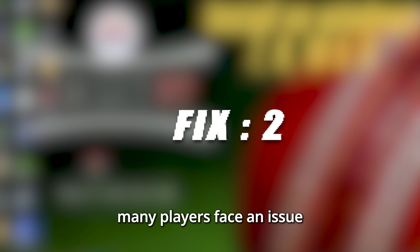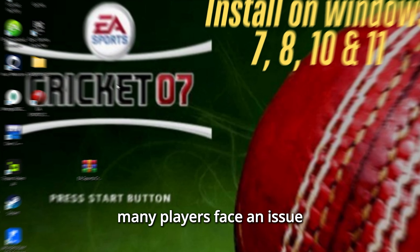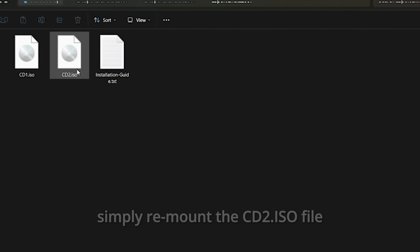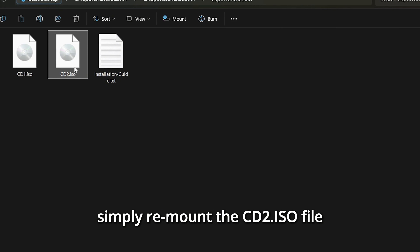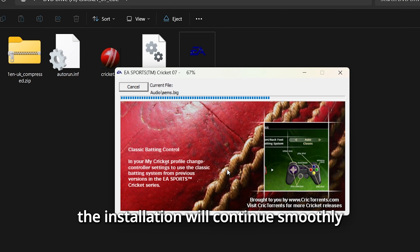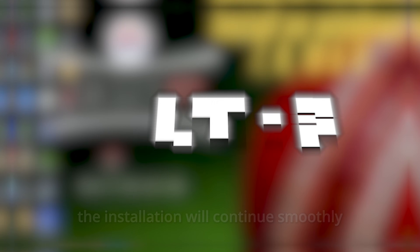Fix 2: Many players face an issue where the installation stops at 56%. Simply remount the CD2.ISO file and click OK — the installation will continue smoothly.